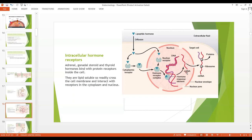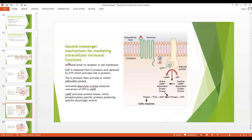If messenger RNA is formed, it goes outside and participates in protein synthesis. An intracellular receptor can activate a gene response only if the appropriate combination of gene regulatory proteins is present. Next we have the second messenger system. The hormones exert their effects by the formation of second messenger systems. One of these is cAMP.